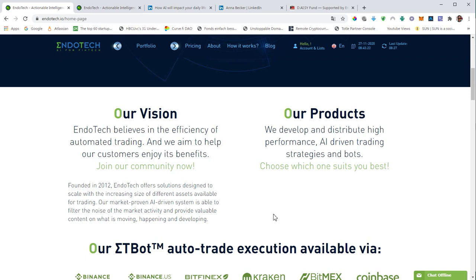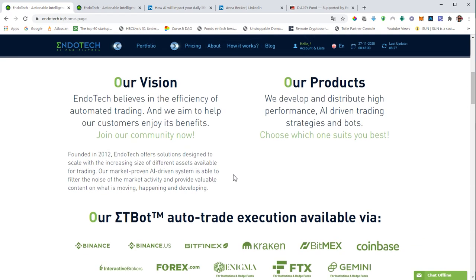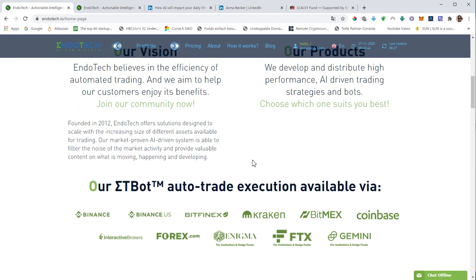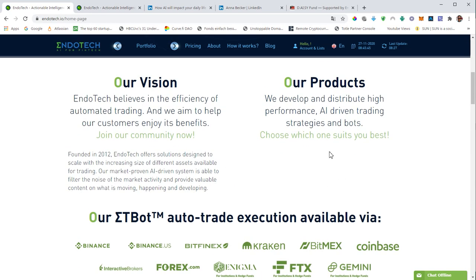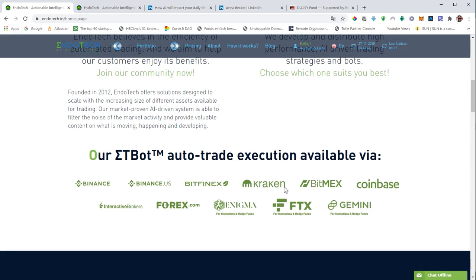They claim to be believers of the efficiency of automated trading and they aim to help customers enjoy its benefits. As I said, today they only serve institutional investors and accredited investors. What they offer is AI trading through an API connection.